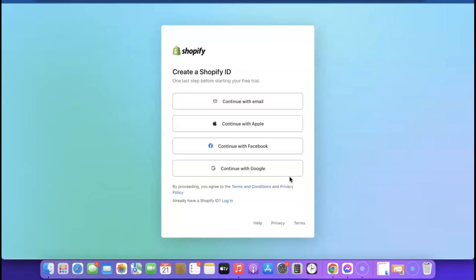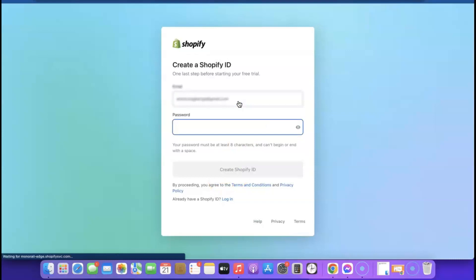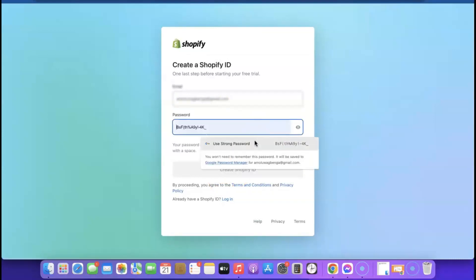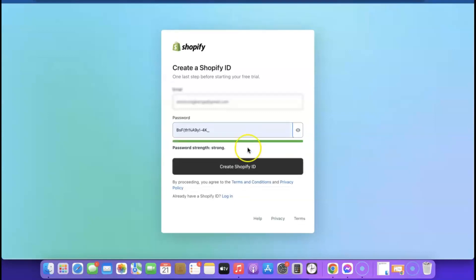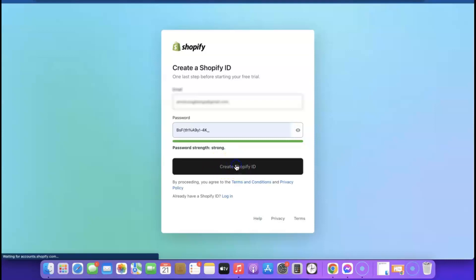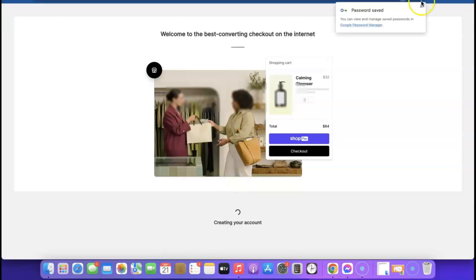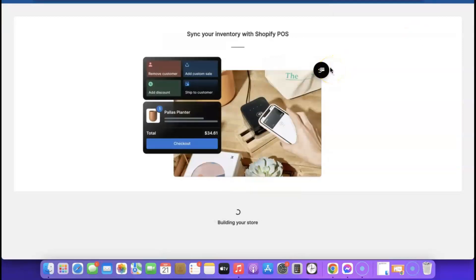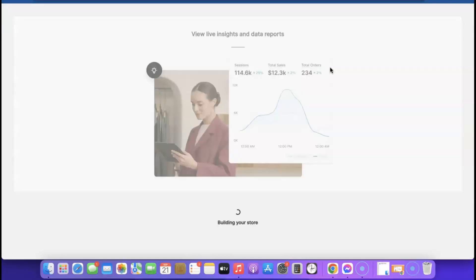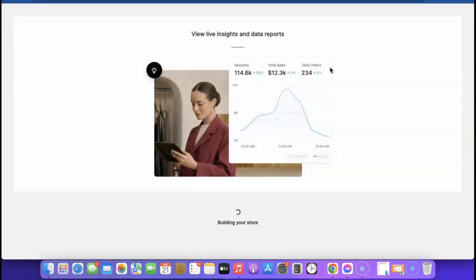Click 'Continue with Email.' Shopify will ask you to create a password for your account. Generate a password and click 'Create Shopify ID' to gain access to your account. As you can see, it's creating your Shopify account — this will just take a moment before we can access the dashboard.